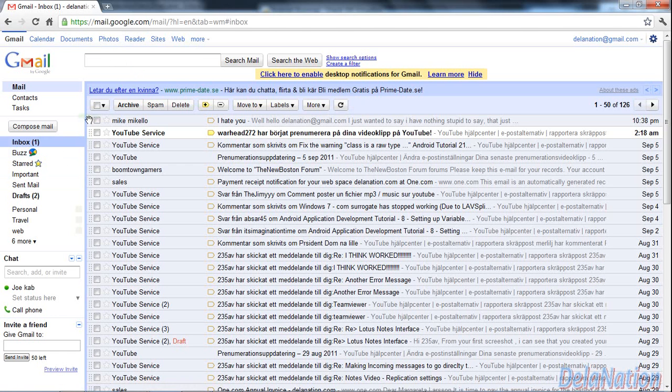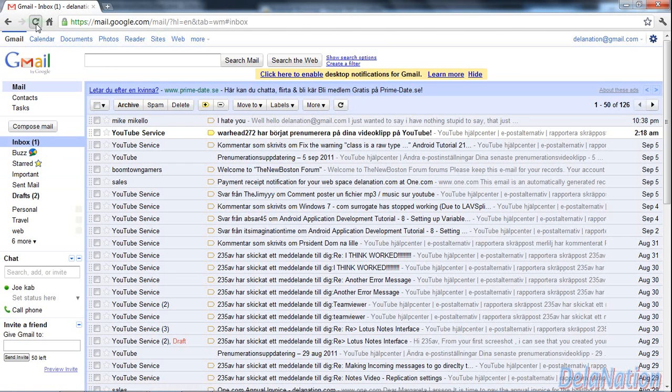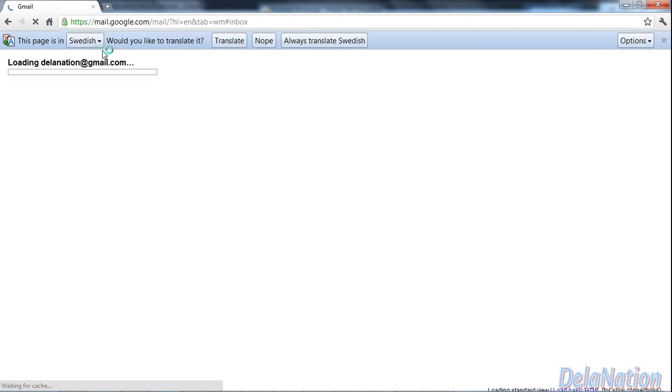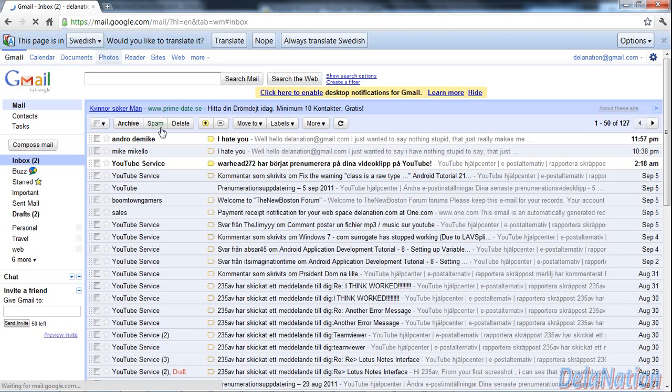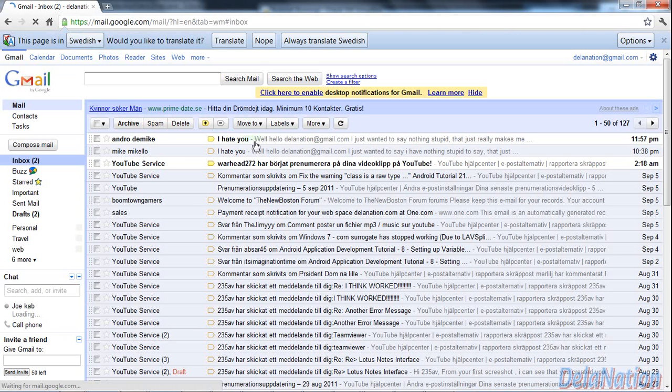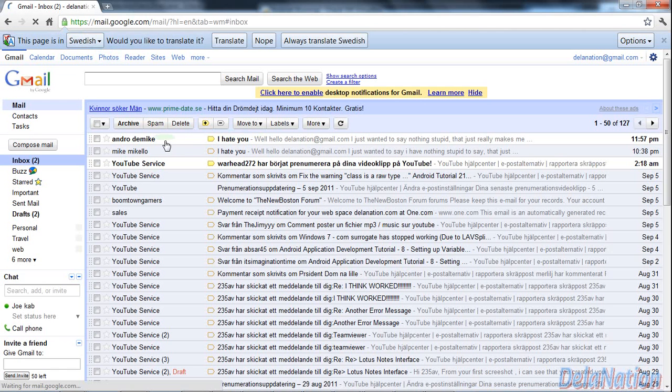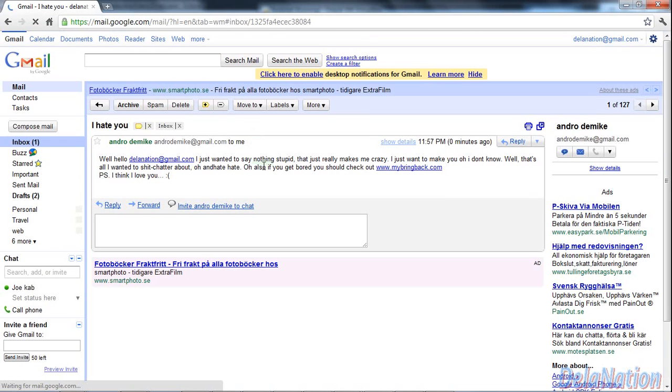I'm going to try to refresh because I think the service is taking a bit longer now. As you can see here, I've received the message: 'I hate you from Android Mic.' This is the message that we made.